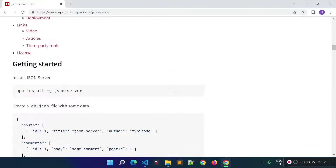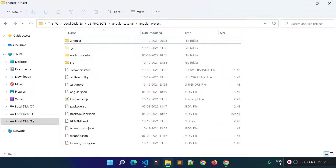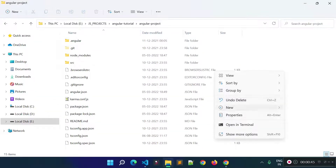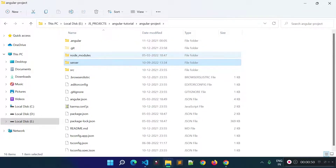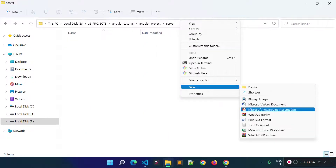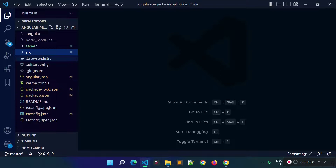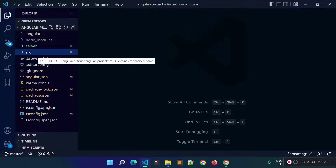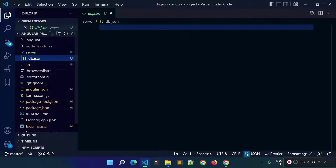After installing json-server we need to create a file called db.json, and you can create this file anywhere on your machine. I am going to create it inside my Angular project folder — I'll create a new folder called 'server' and inside that folder I will create the db.json file. My Angular project folder is already open in Visual Studio Code, so we have the server folder and the db.json file here.